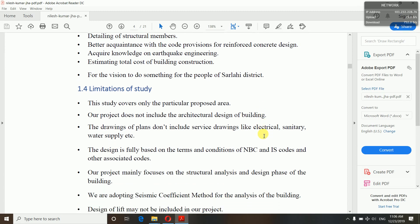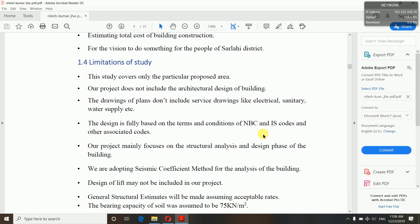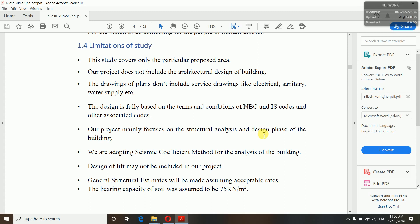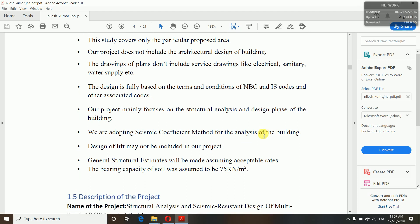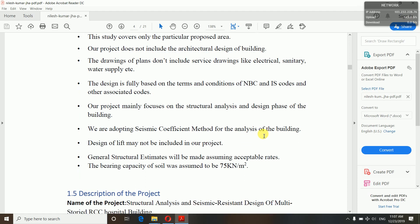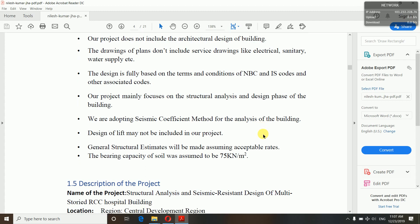Limitations of the study — what are the limitations and disadvantages of your project? Here the study covers only the particular proposed area. Our project does not include the architectural design of the building. The drawings do not include service drawings like electrical, sanitary, water supply, etc. — we have only structural and architectural drawings. The design is fully based on NBC (Nepal Building Code) and IS (Indian Standard) codes. We have not used any other associated codes. Our project mainly focuses on the structural analysis and design phase. We are adopting only the seismic coefficient method for analysis — other methods are ignored, so this is a limitation.